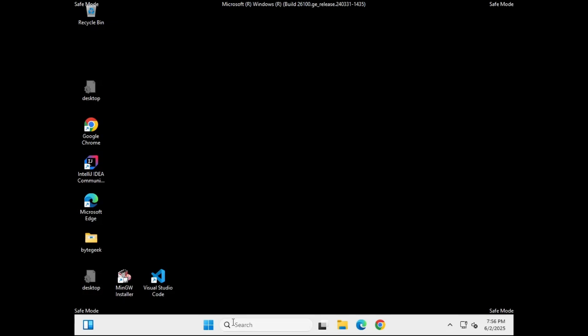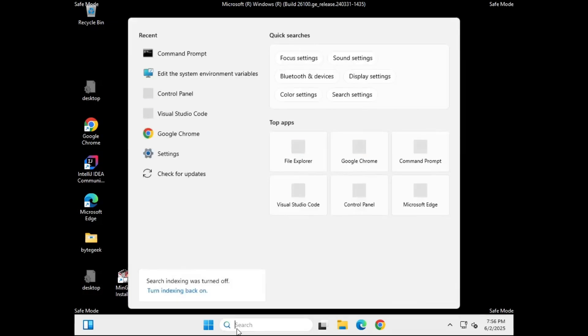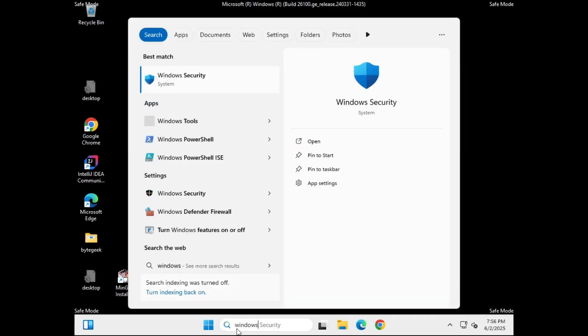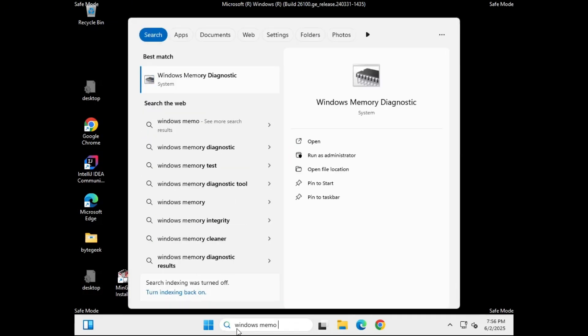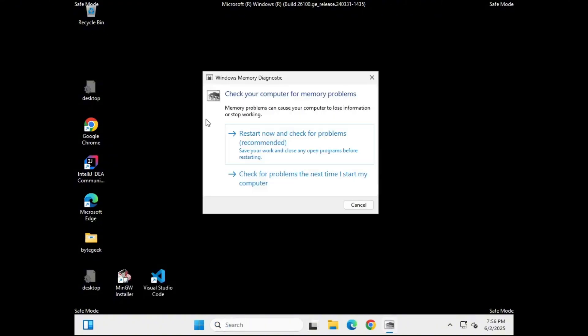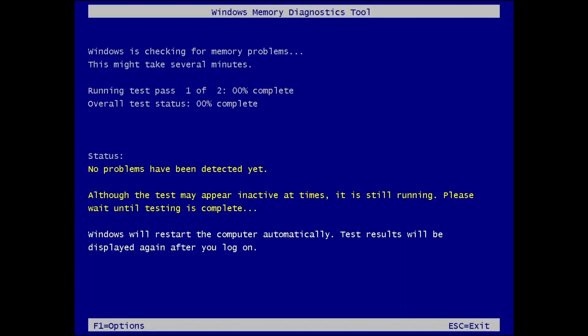Now, click on the Windows search bar and type Windows memory. From the results, select Windows memory diagnostic. A new window will appear. Click on restart now and check for problems. Your computer will reboot and launch the memory diagnostic tool which will automatically start scanning your system's RAM for any issues.